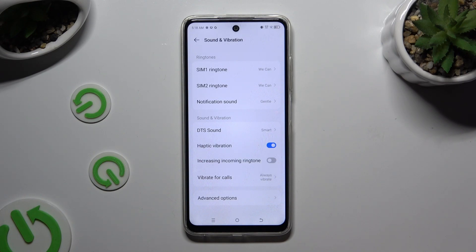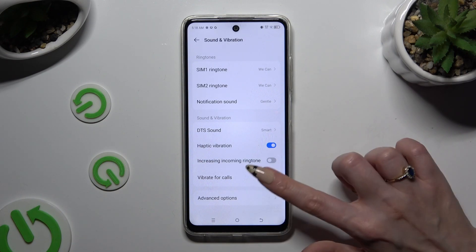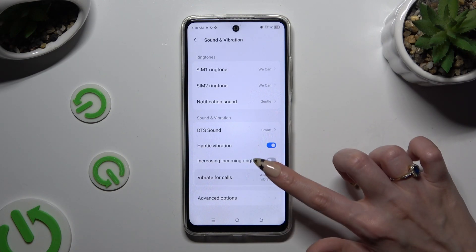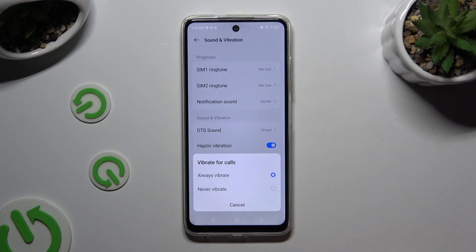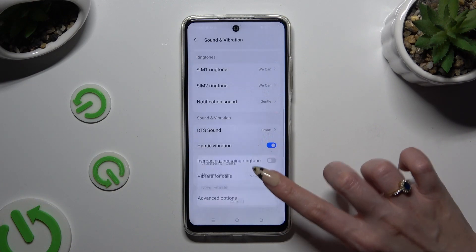When you're ready, click on vibrate for calls and apply the best option for your incoming calls: always vibrate or never vibrate.